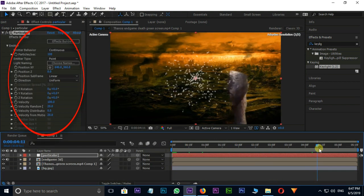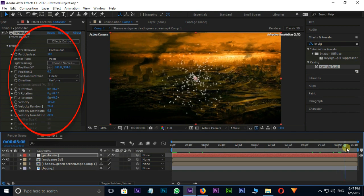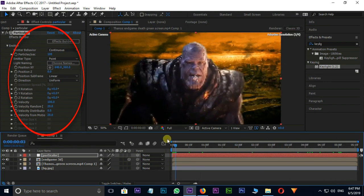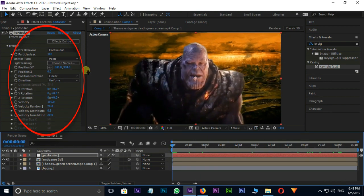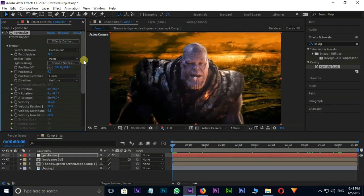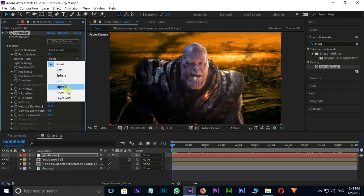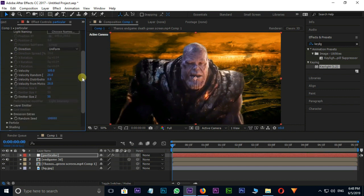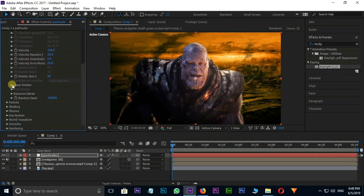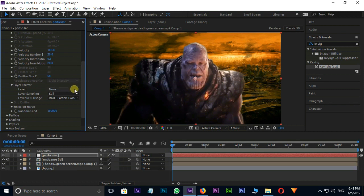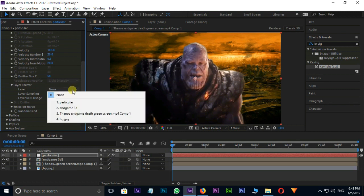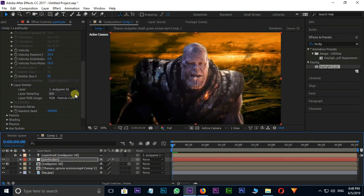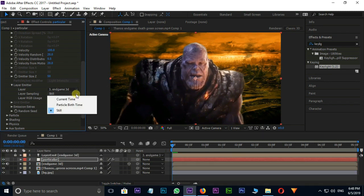Here I am changing some values to get this Disintegration effect. Go to Emitter type in Emitter and select Layer option. Here I am selecting Endgame 3D Layer as Layer Emitter. Layer Sampling is Particle Birth Time.